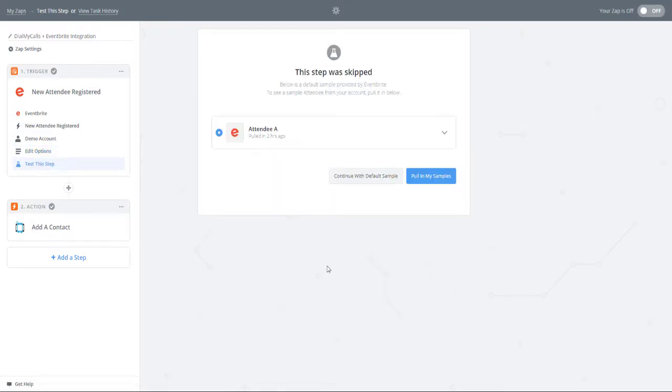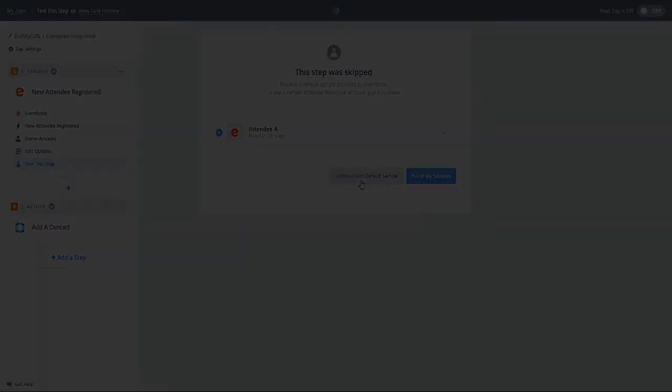Zapier will generate samples of your Zap for you. Go ahead and click on Continue with Default Sample to move on to the next step in the process.